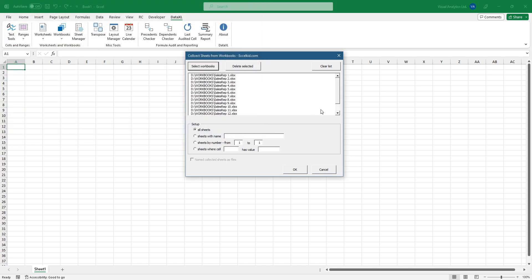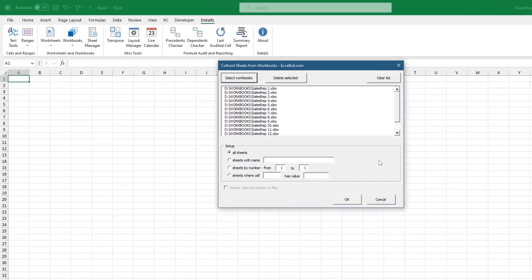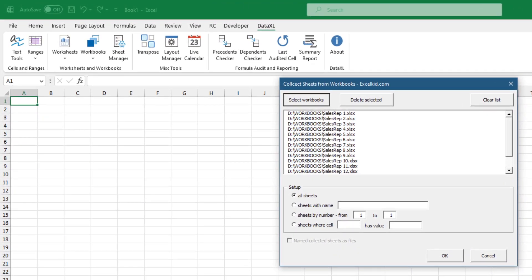Take a look at the setup. You can choose different options depending on your task. By default, the add-in collects all worksheets.